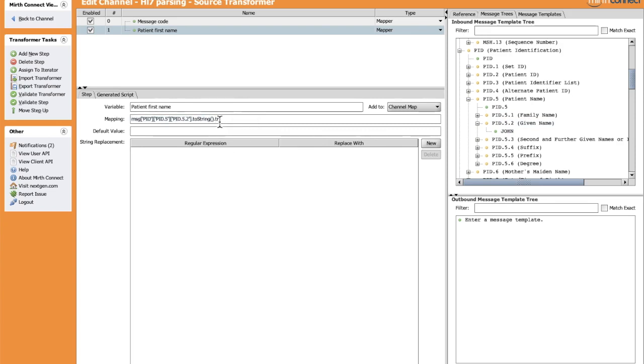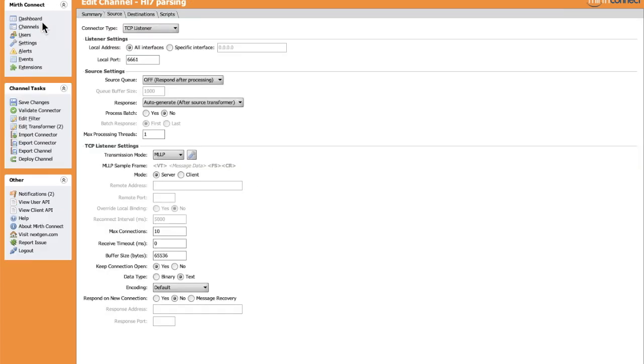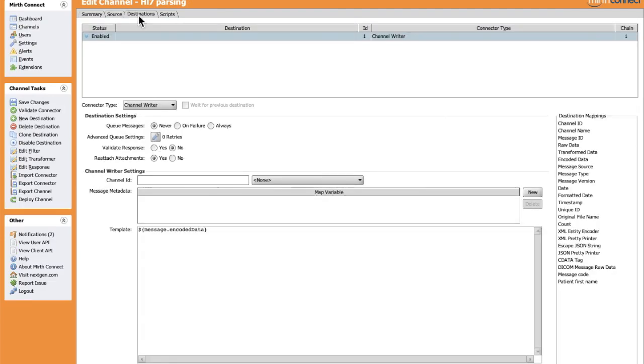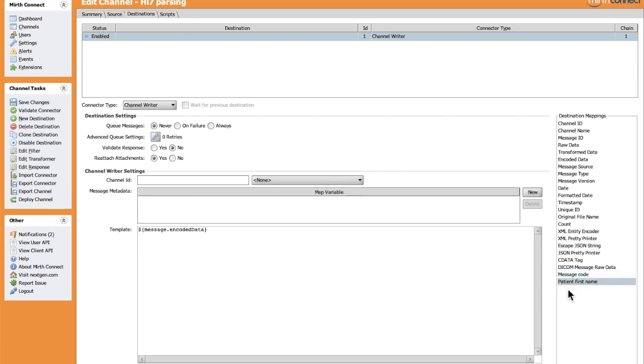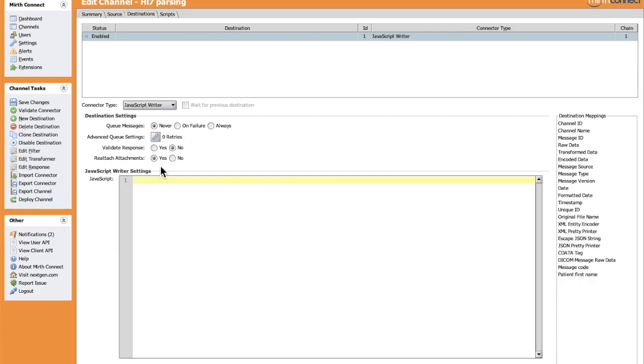After finishing the parsing in the Edit Transformer in the source section, let's go to the destination. As you see here, we have the two values: Message Code and Patient First Name. We can use these two values by drag and drop them in the body of the destination. For example, let's log them in the console. Let's choose JavaScript writer to write some JavaScript code. Let's log these two values in the console using the info function of the logger class.